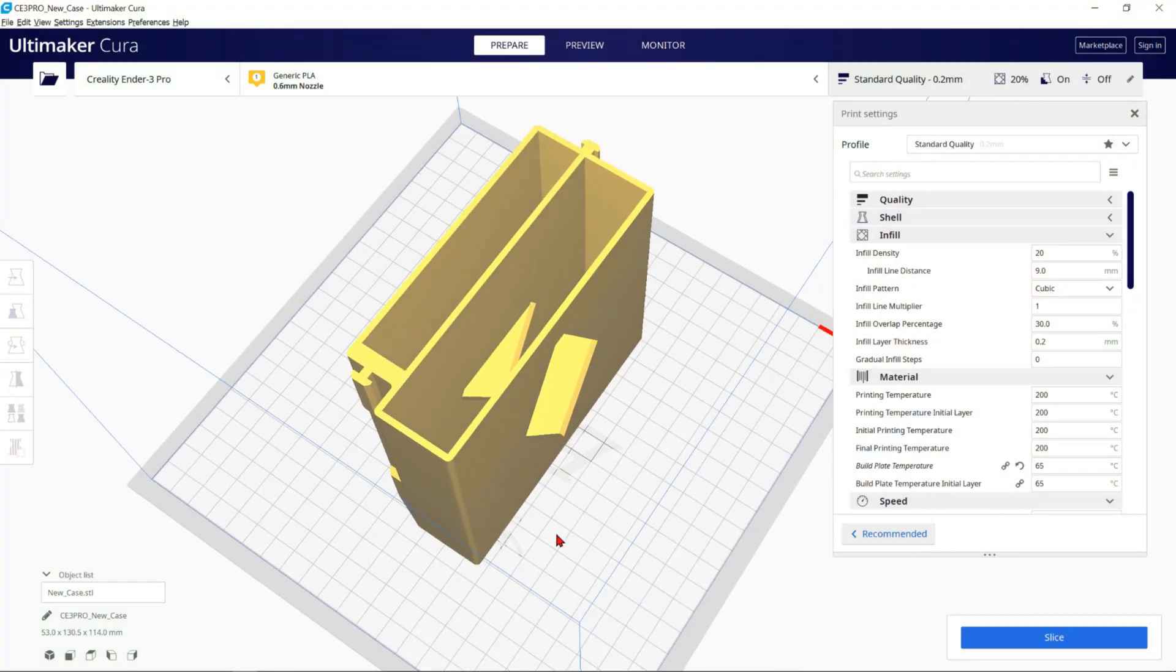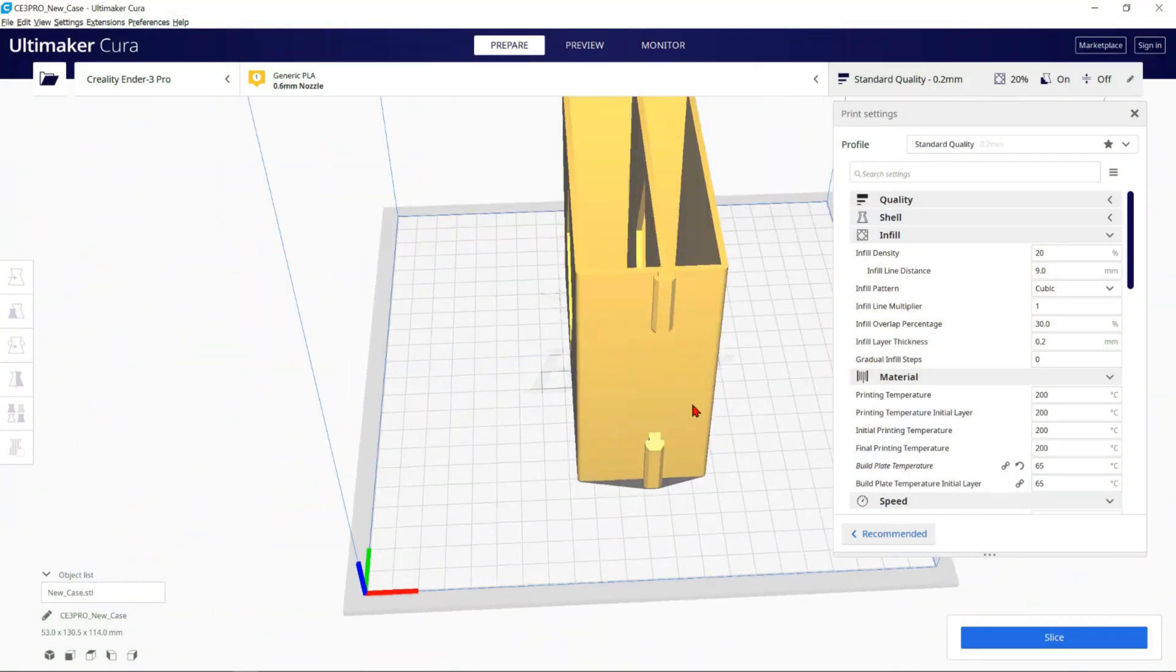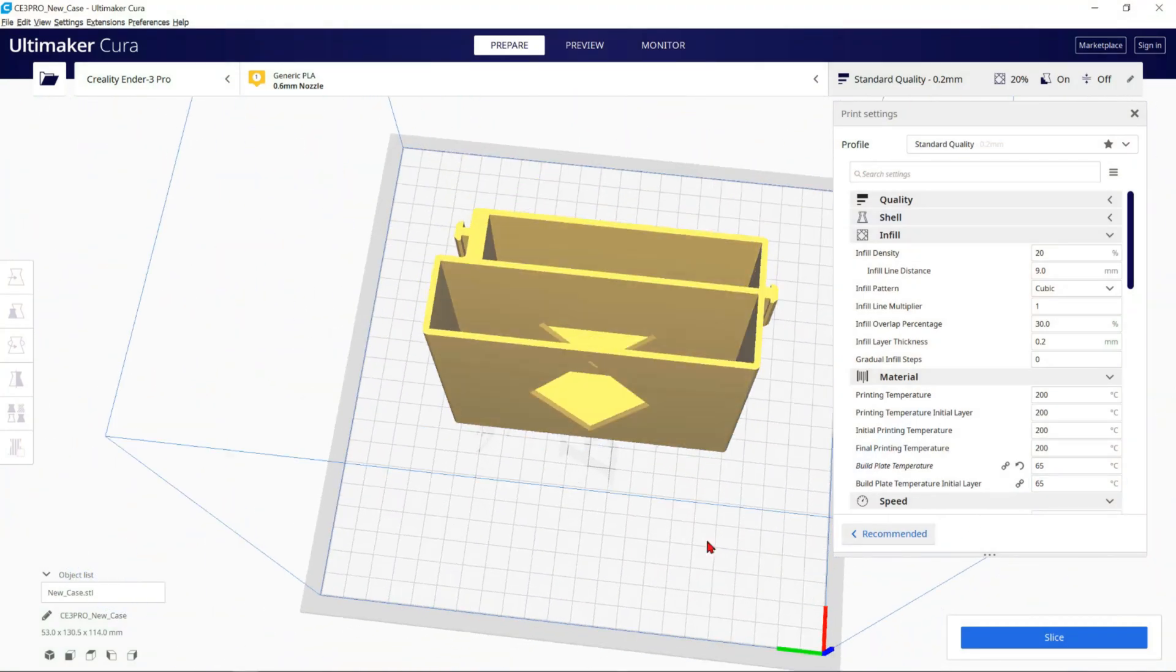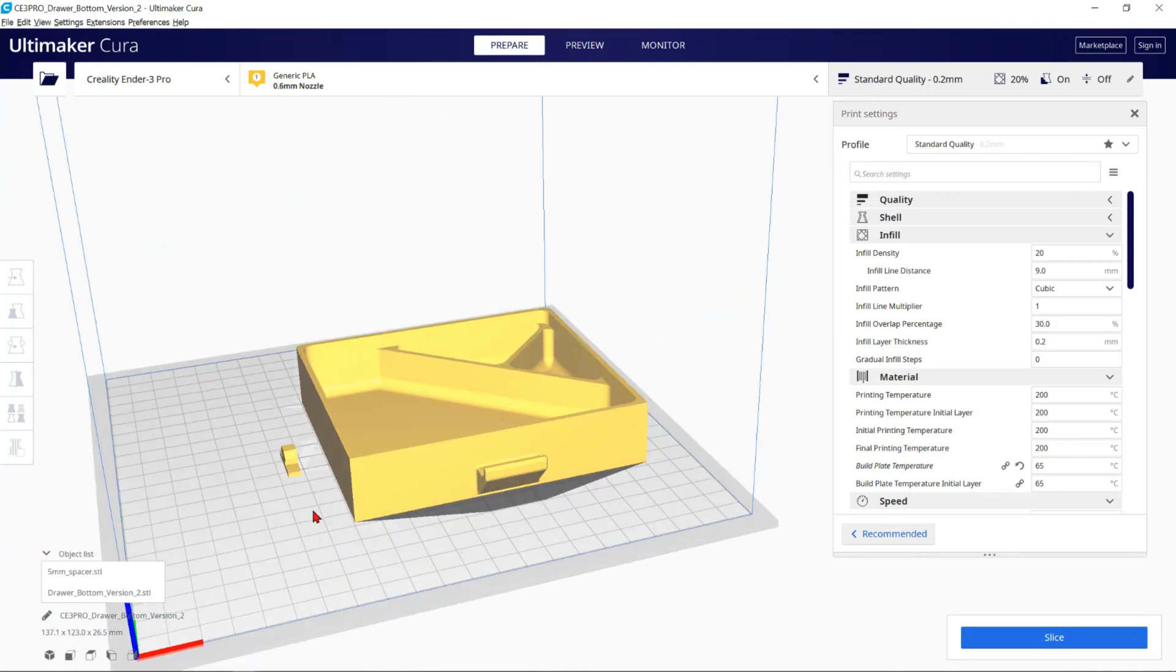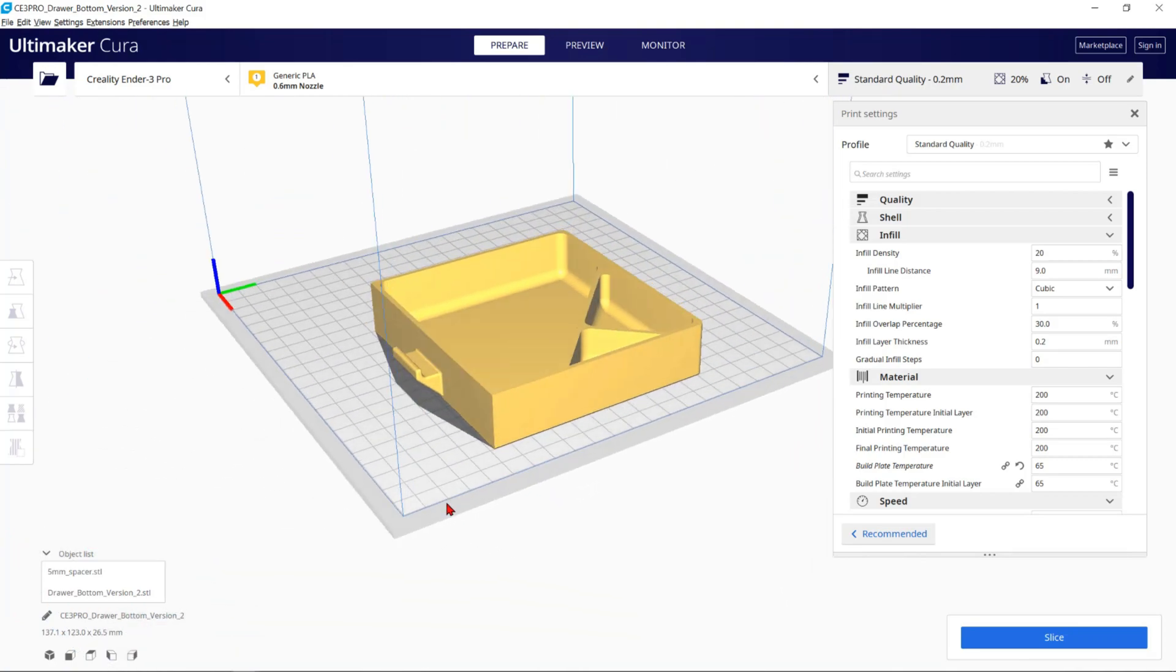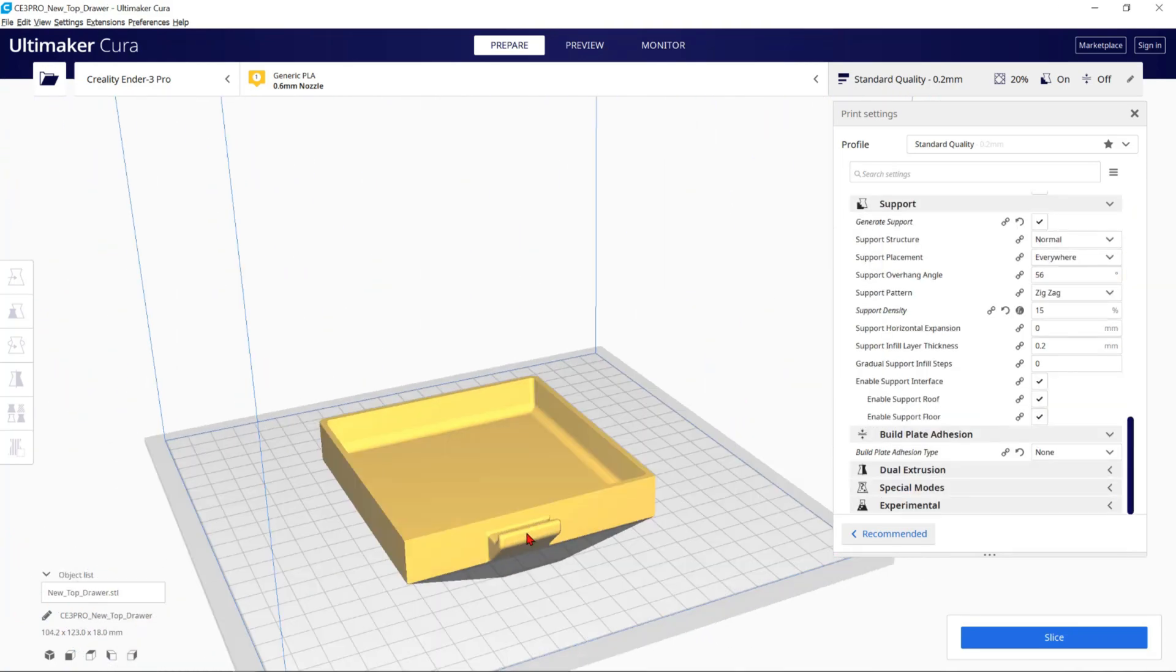The next upgrade is a pretty good one. It's a drawer that you can 3D print and use to store items, and it also fills up the empty spot at the bottom of the printer.